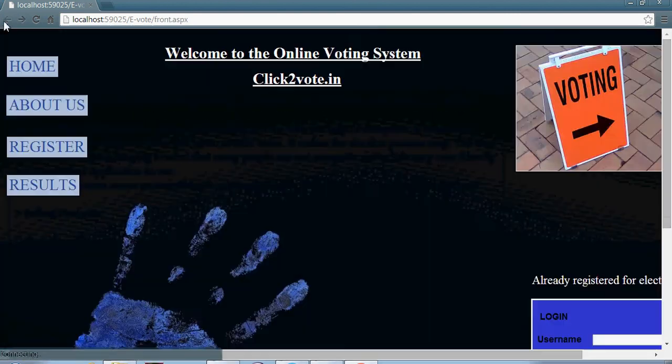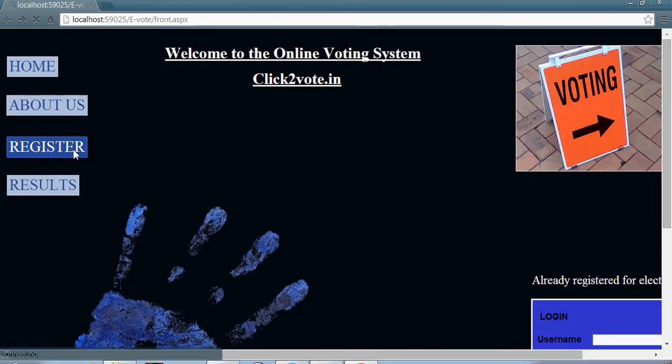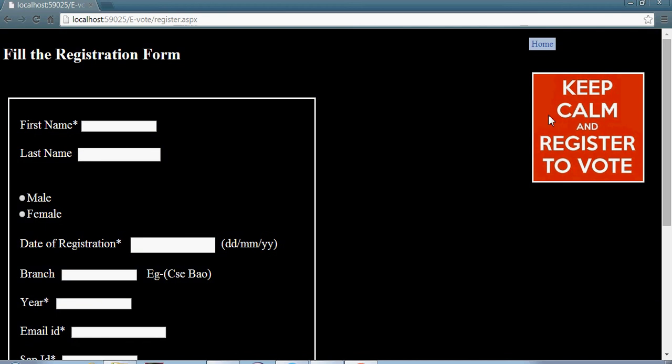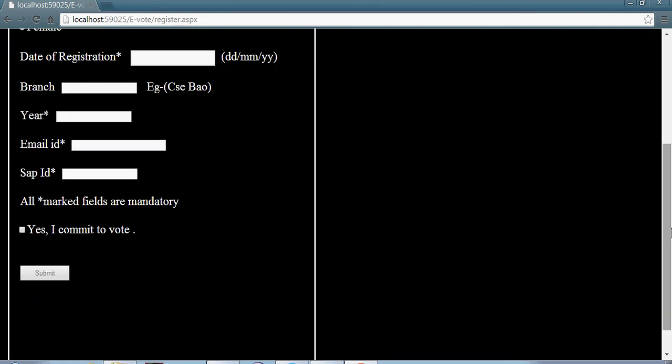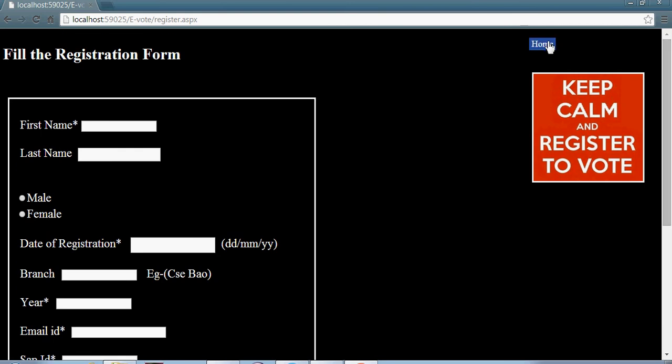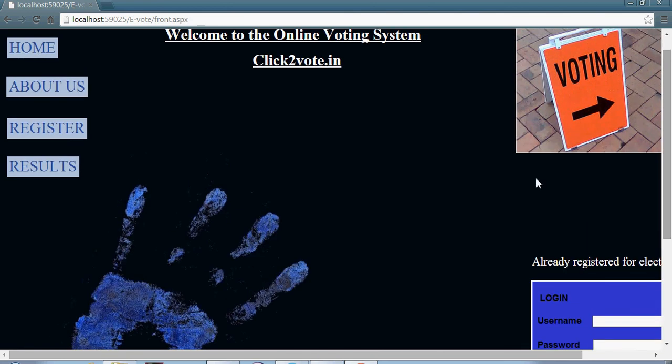Let's go back and move to the registration part. In the registration part you will find a form for the user to fill. The details will be submitted to the administrator and as per the details, your username and password will be provided for the login.